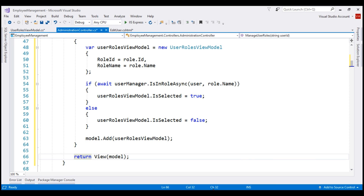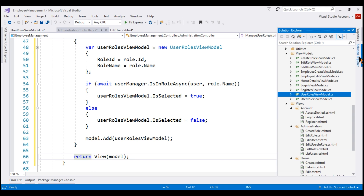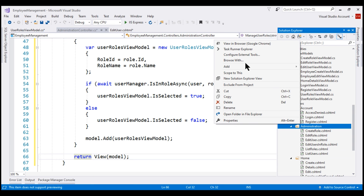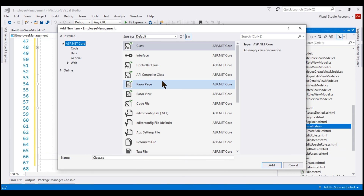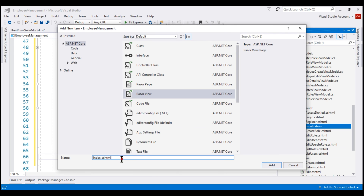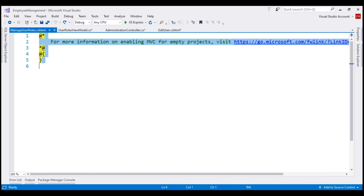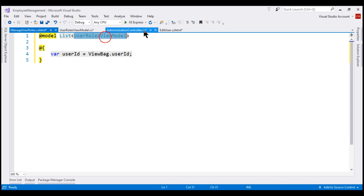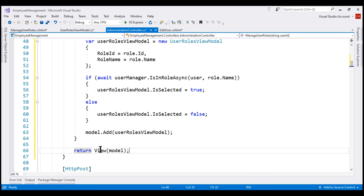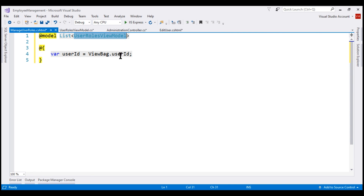Next, we need to add the view. The name of the action method is ManageUserRoles, so the name of the view is also ManageUserRoles. The controller is AdministrationController, so let's add a new Razor view named ManageUserRoles to the Administration subfolder. The model for this view is a list of UserRolesViewModel, because that is what we are passing from the controller action. We retrieve the user ID from the ViewBag and store it in a local variable for use in the view.